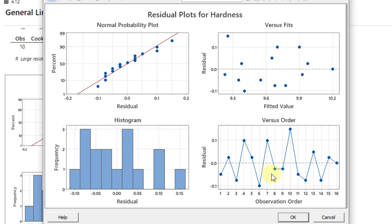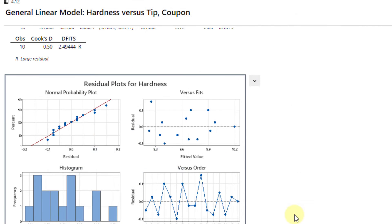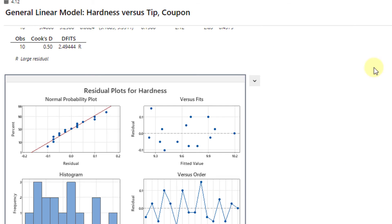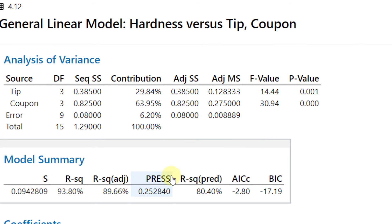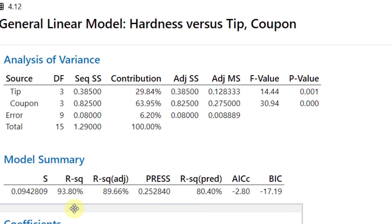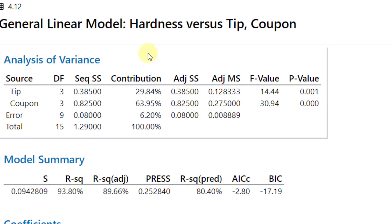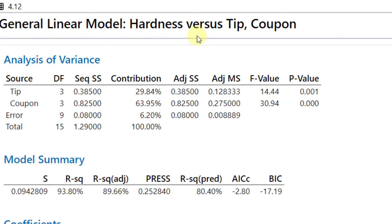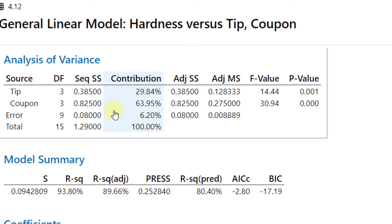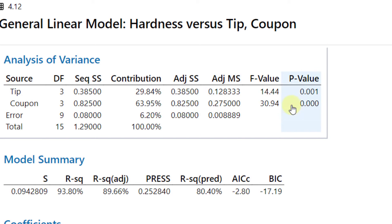Click OK and move upward. Now we will talk about that 89.66% variation in the hardness has been explained by the tip and the coupon. We'll see whether there is a significant effect among the four different materials with respect to the hardness. First of all, the coupon p-value - yes, it is found to be zero, less than 0.05. 0.05 is our significance level, so it is found to be significant.